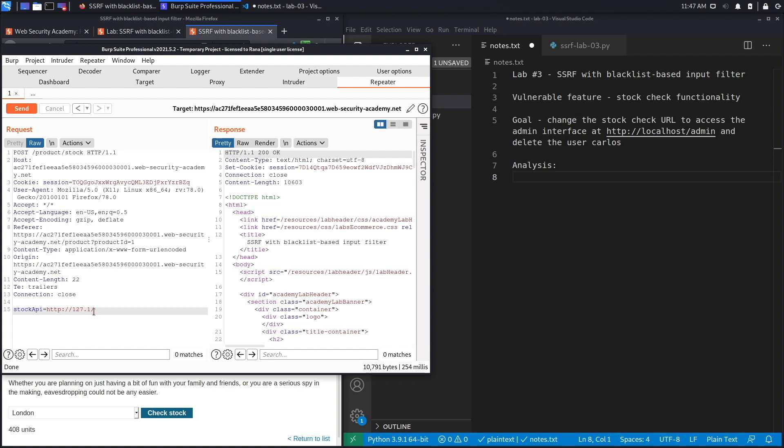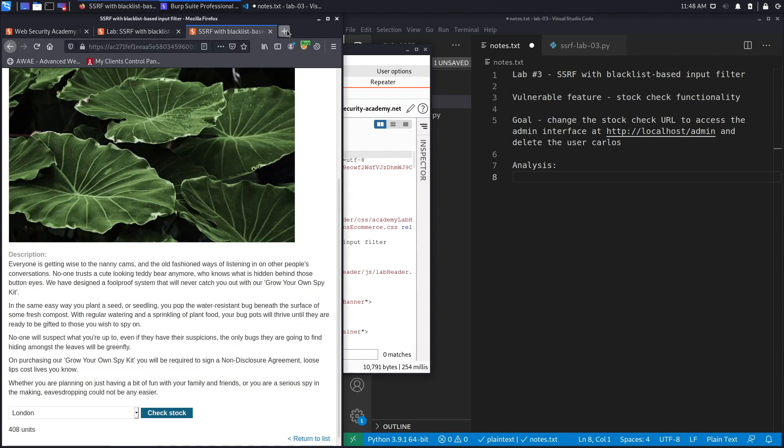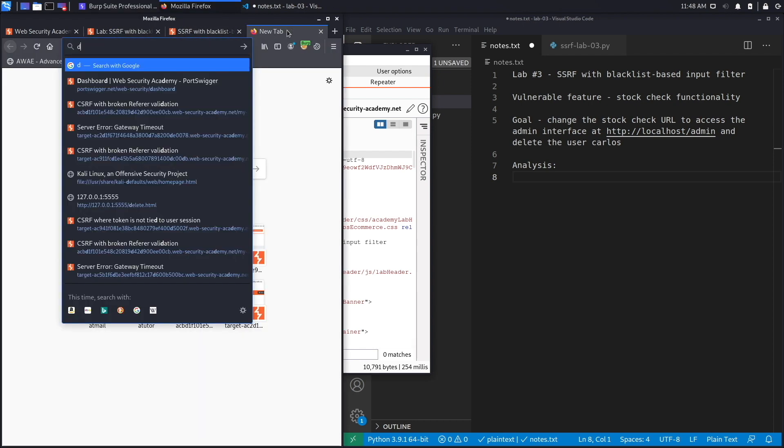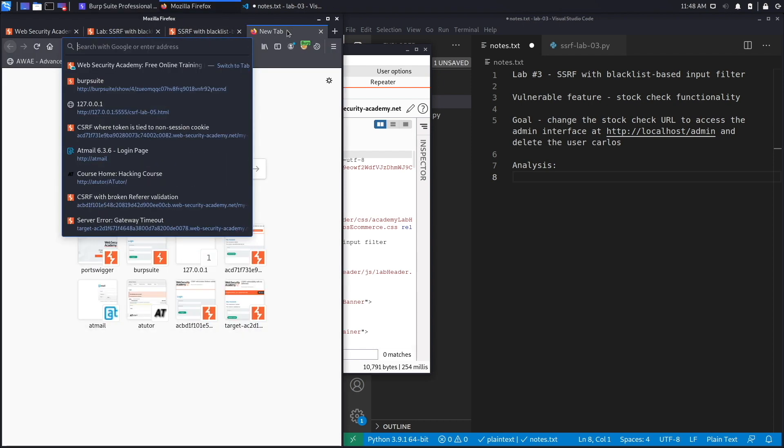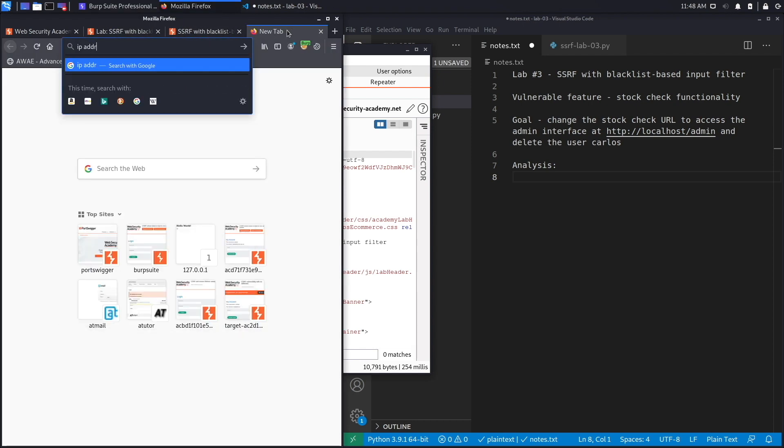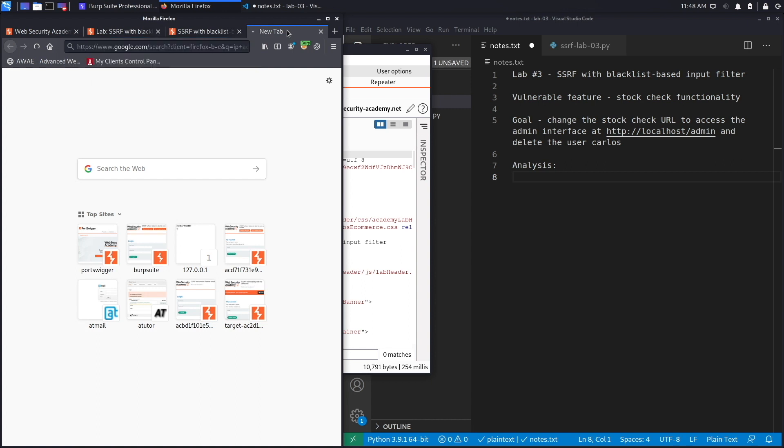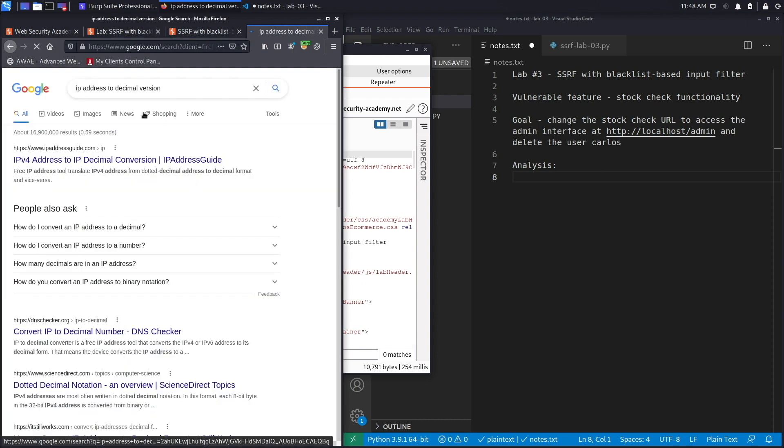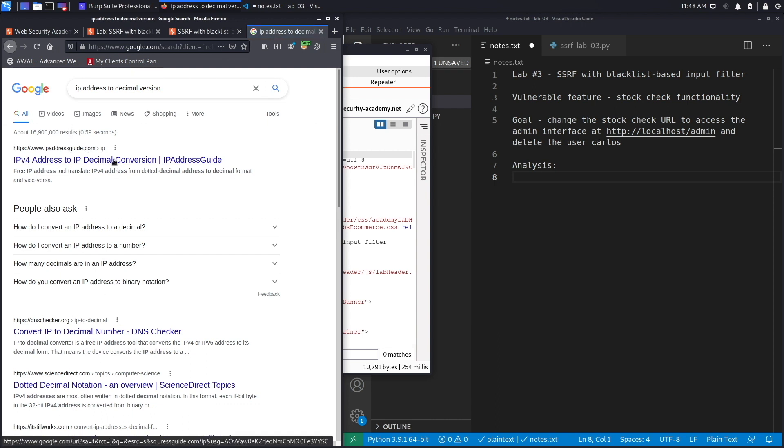Let's look at the decimal encoded version because most people don't know that. Let's search for 'IP address to decimal version' and we'll try to find an application that does this online for us.